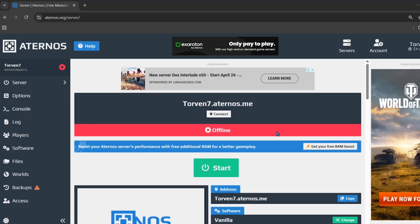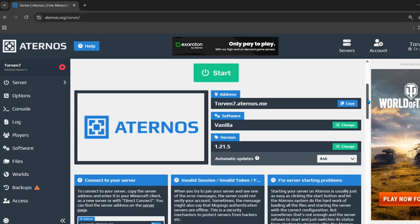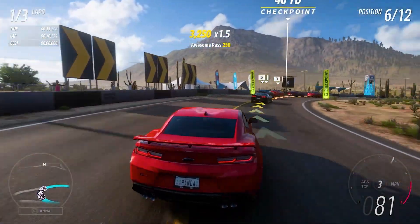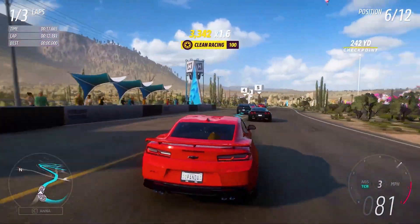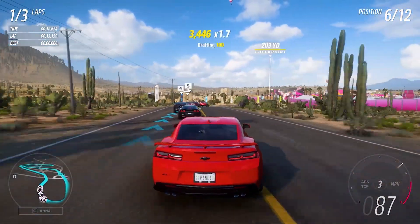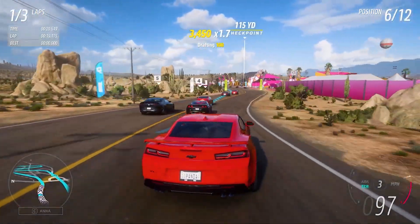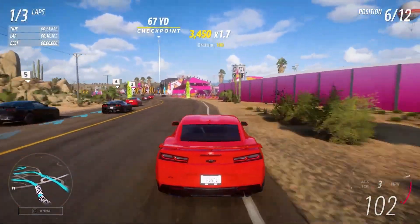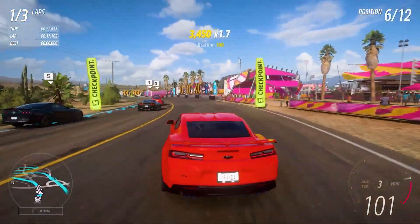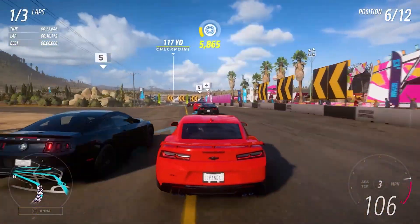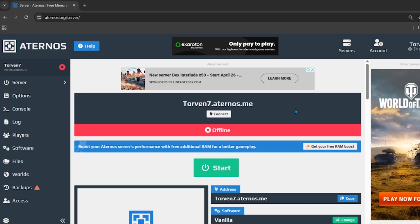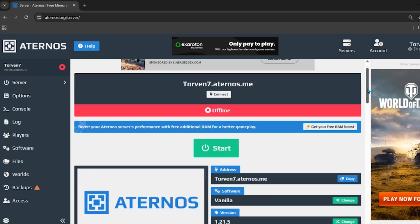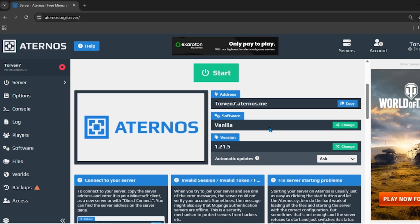First of all, come to the official website of your Eternal server. We need to install a few plugins into our server to make it 24/7. To install plugins, you first need to change the server software. To do that, come to the home page of your Eternal server and scroll down.